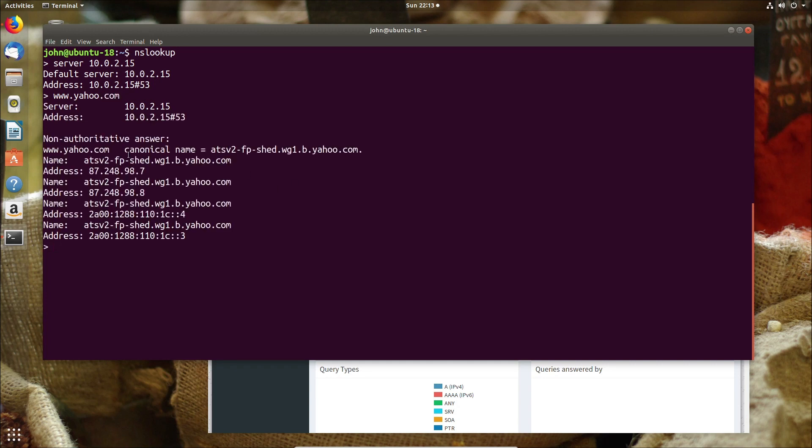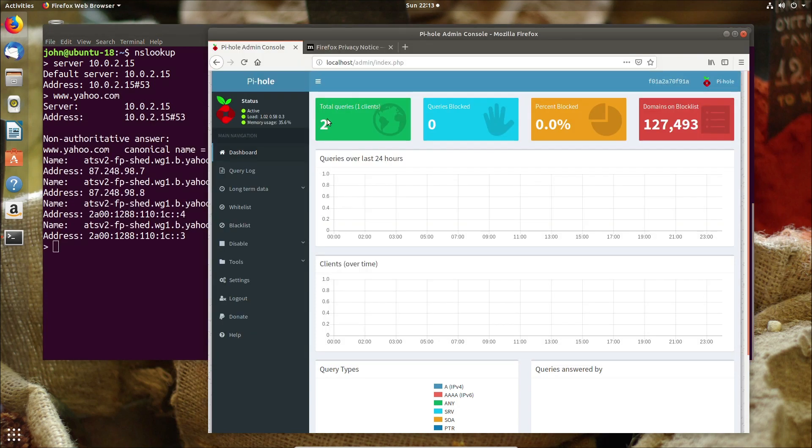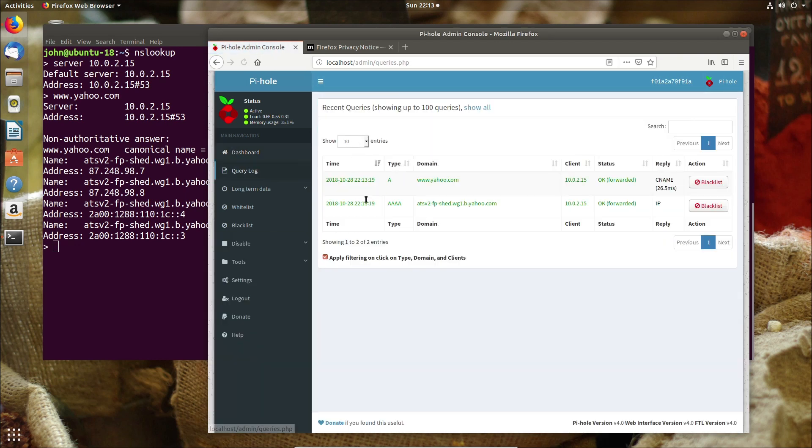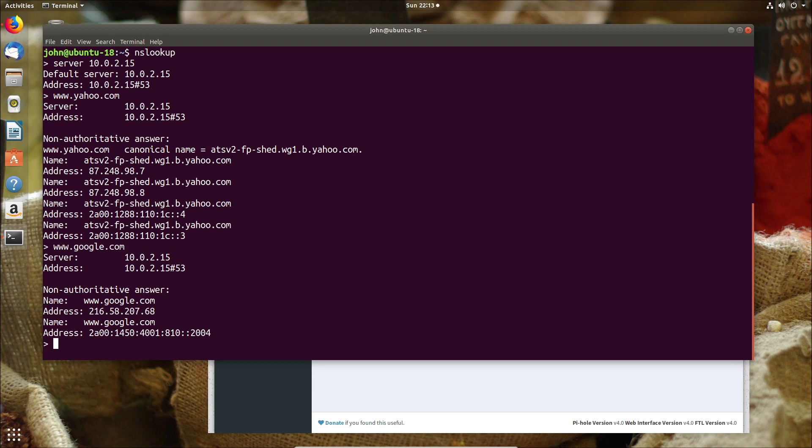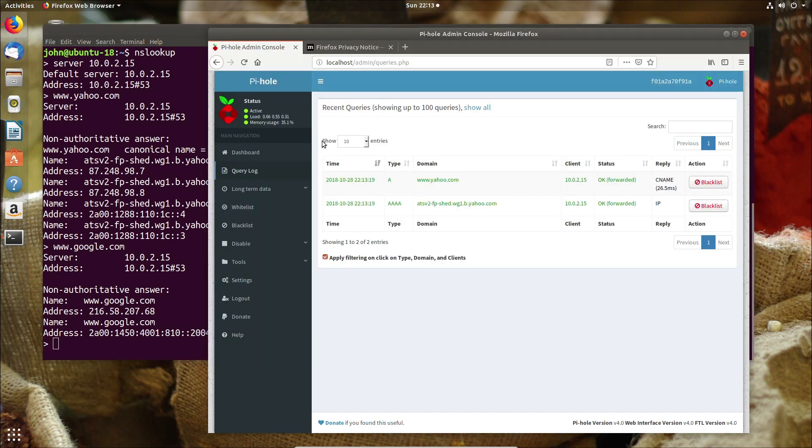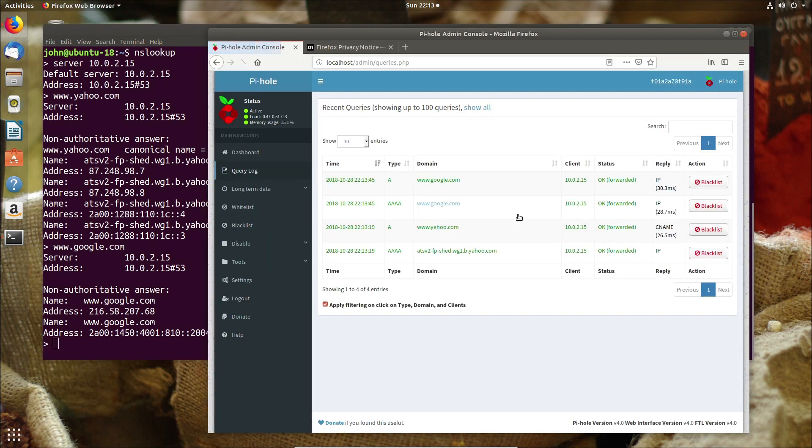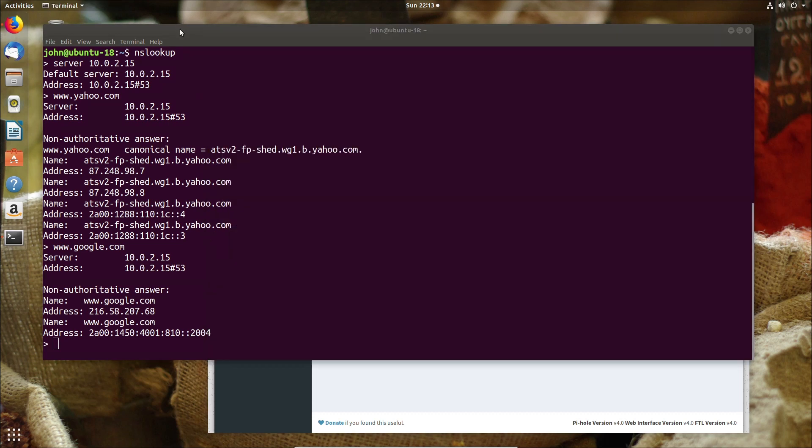Now those Yahoo requests did come back which is the first good sign and secondly if we look at Pi-hole the web interface we can see that actually got updated so the request went through Pi-hole so everything is working as we would expect. Let's do another one, I'm going to try Google this time just to confirm again that it's working.